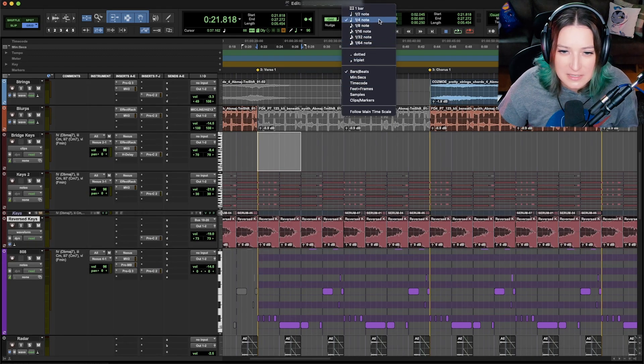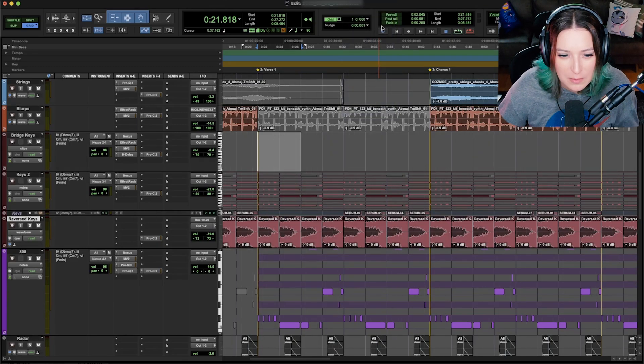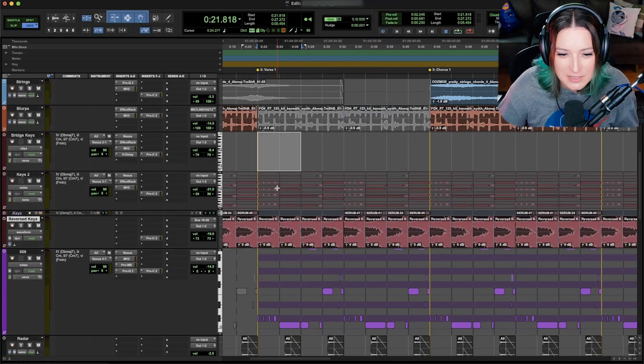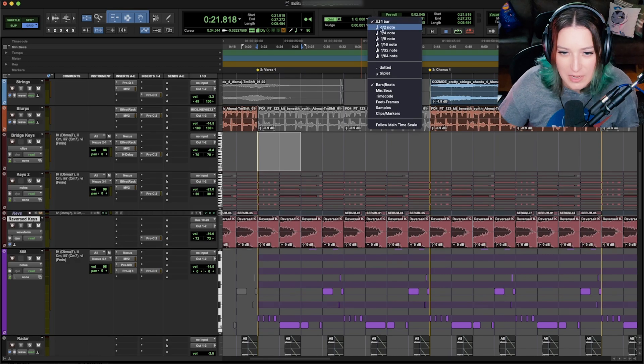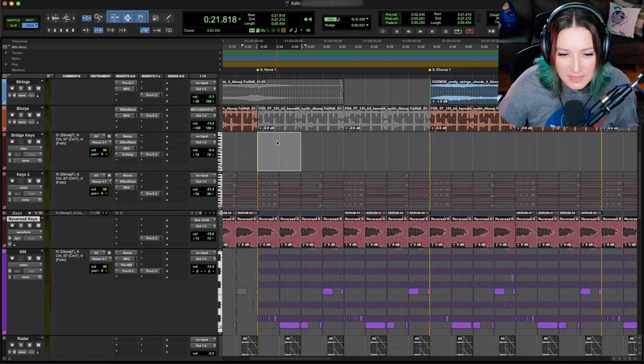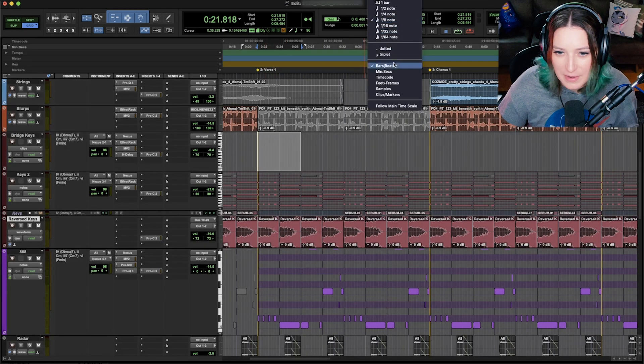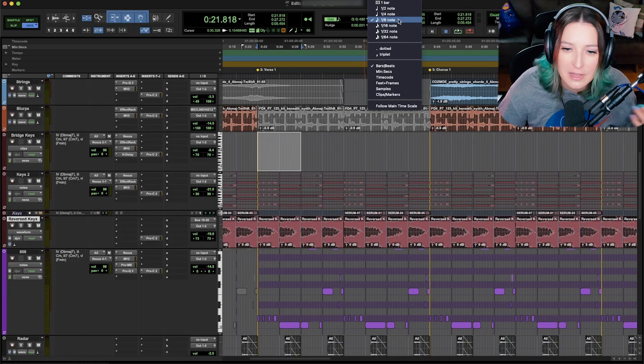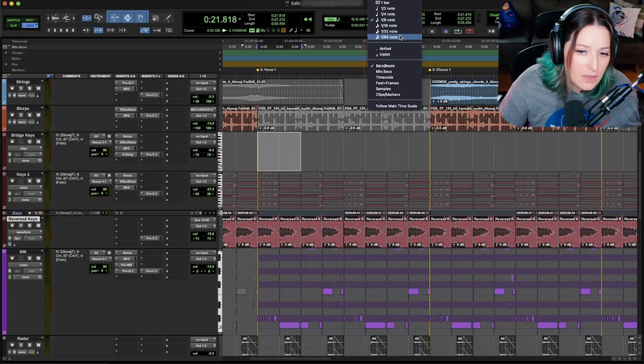So you can really easily change it to different values. If you just want to see one bar, you can just see one bar - see how it gets simpler? Because a bar is a bigger unit than, for example, an eighth note. Now you have more lines in there in the same amount of time showing you the eighth notes instead of a whole measure, a whole bar.